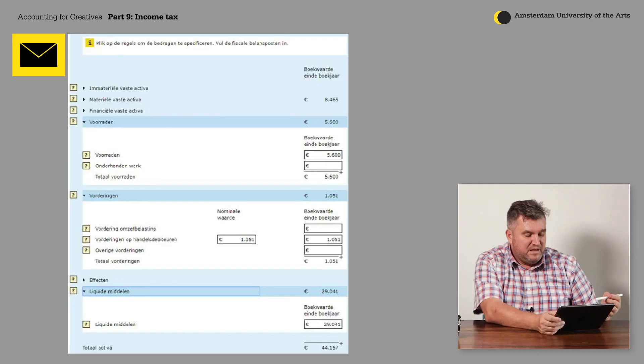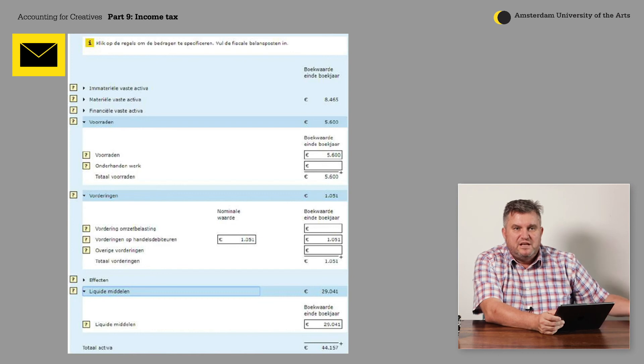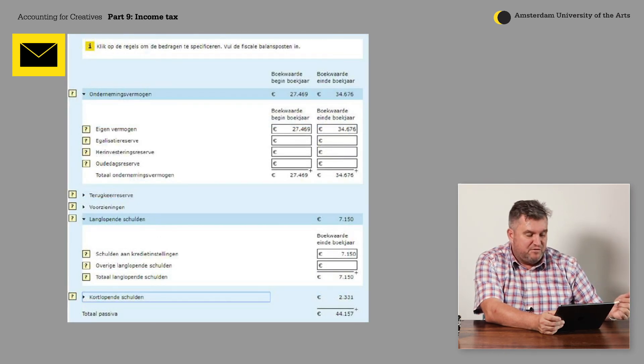You also have to fill in the debts you have to your suppliers or maybe other people you borrowed money from. The most important thing is that all these numbers are correct and that they match with the profit and loss and with the previous year. It's really like a big control form that checks everything — the numbers should match and be in the same area.